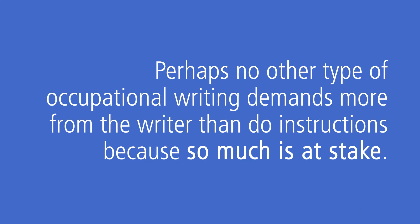Perhaps no other type of occupational writing demands more from the writer than instructions because so much is at stake for you and the reader. The reader has to understand what you write and be able to perform the steps. You cannot afford to be unclear, inaccurate, or incomplete.